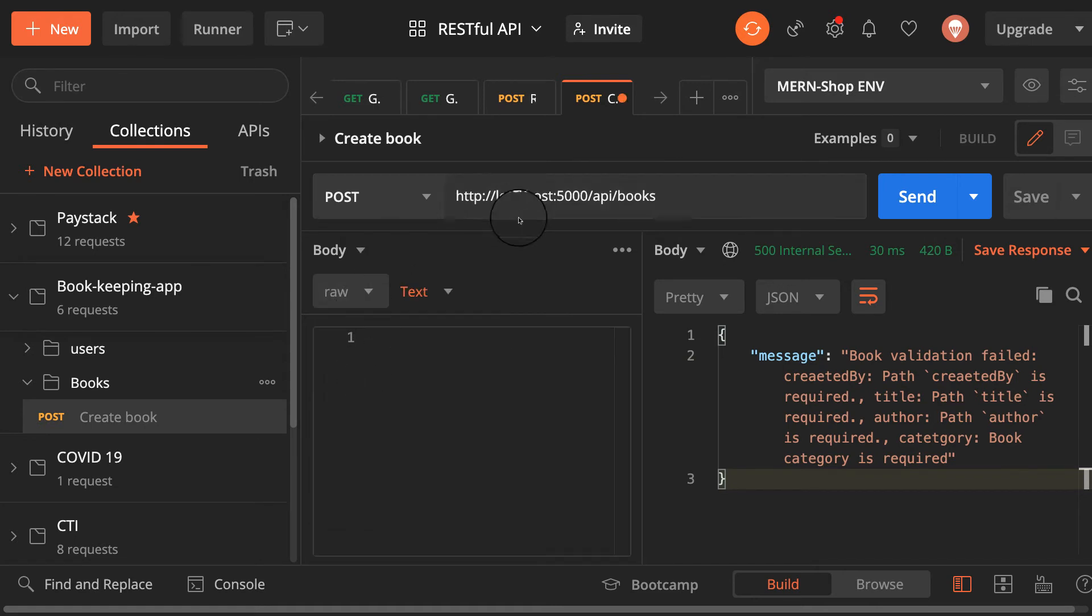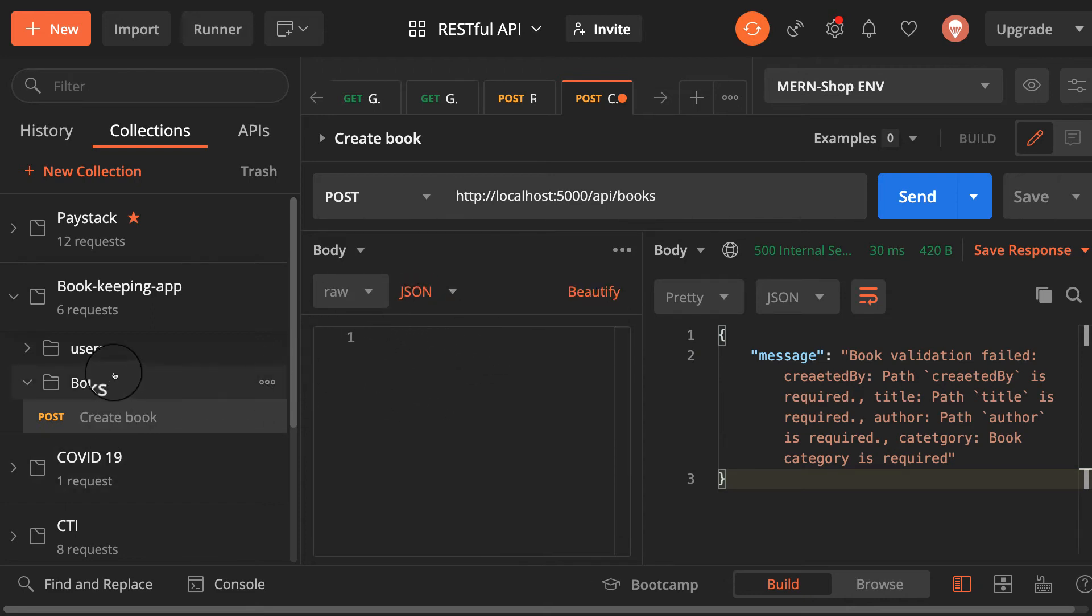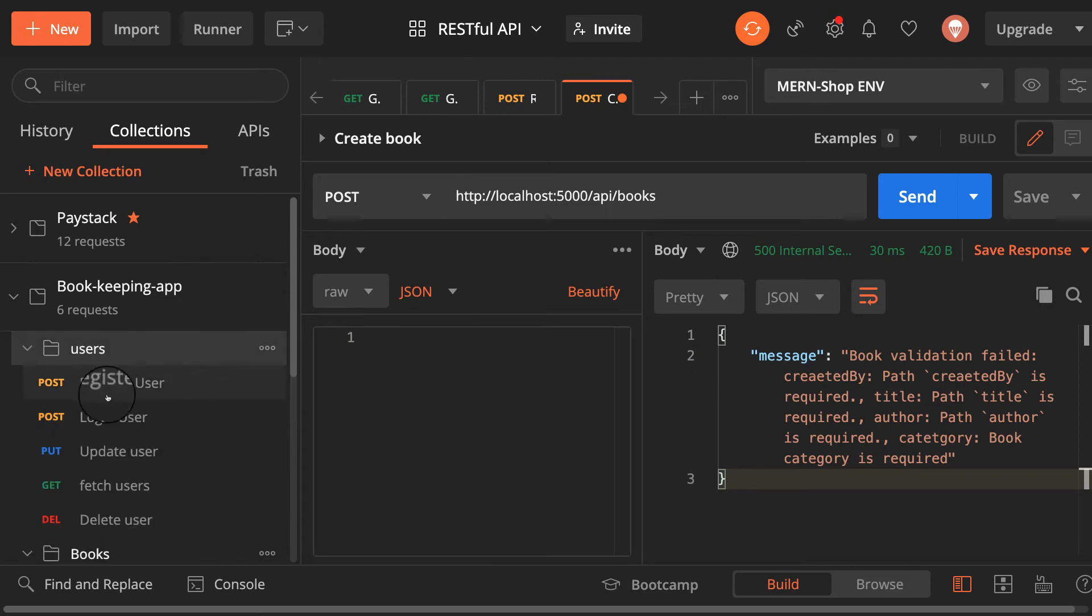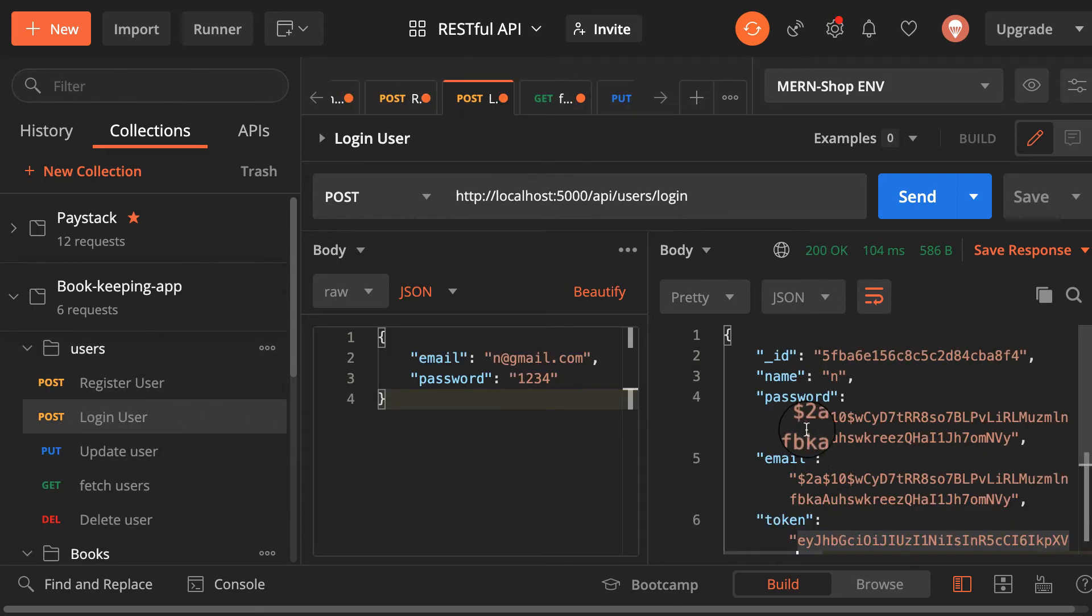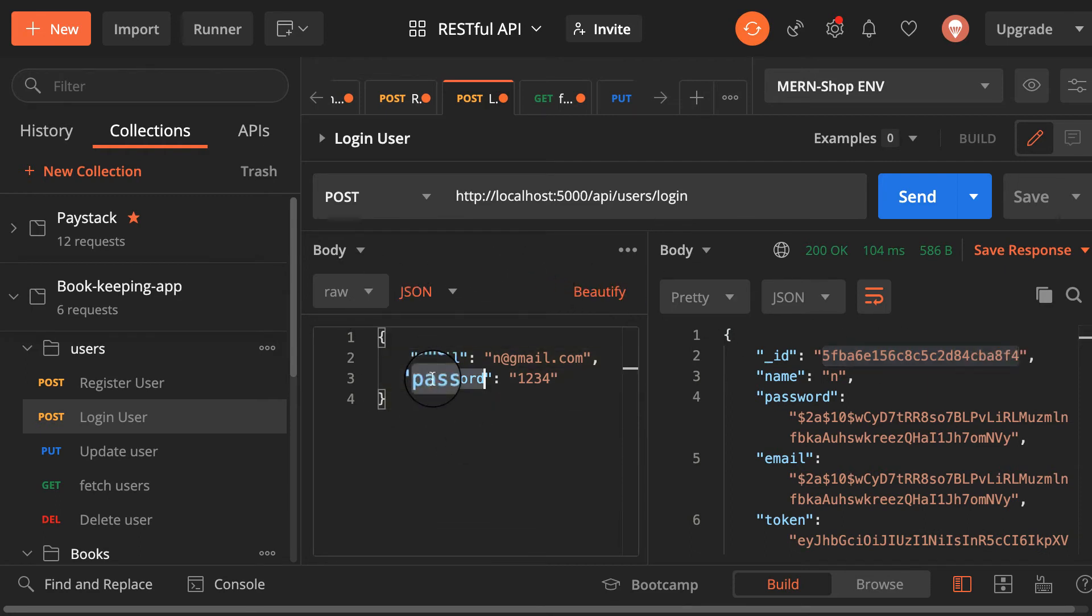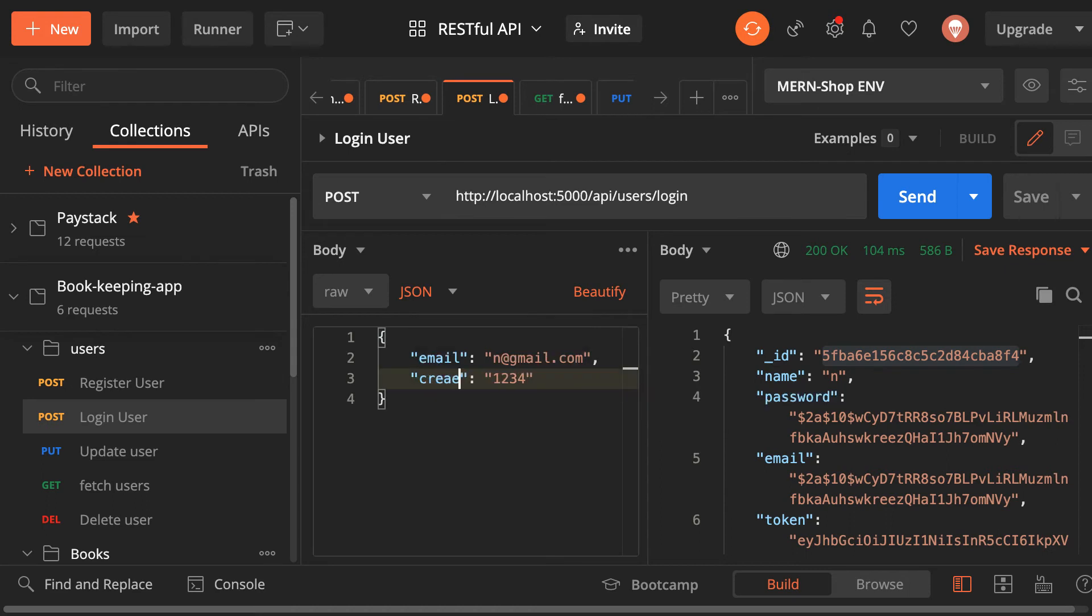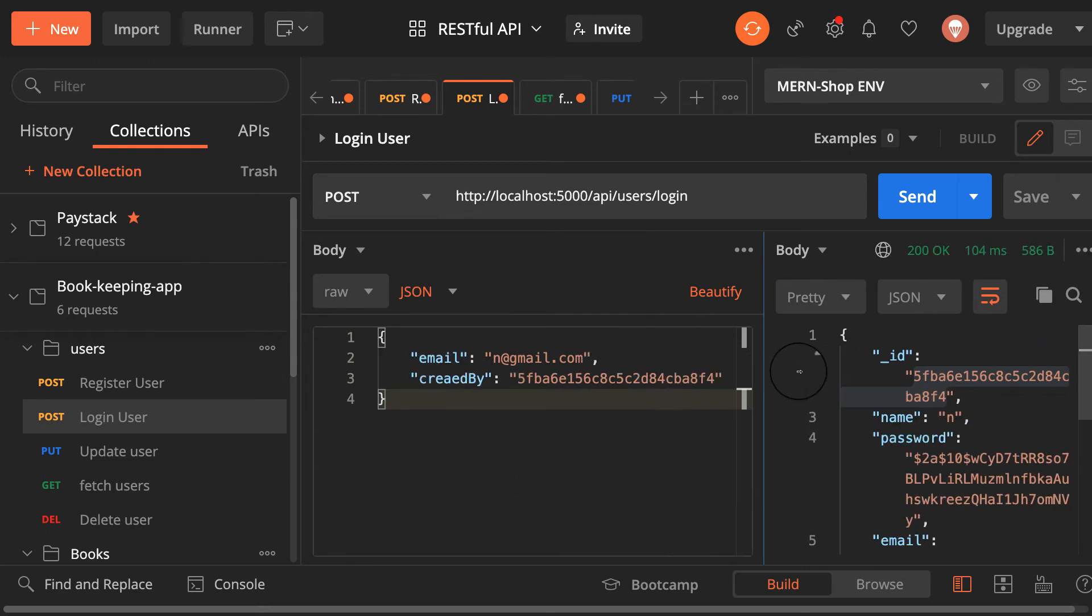So here I will go back to users and then grab the ID of this user. Because remember on the model we need the ID of the user. So let me provide here created by, then provide the ID of the user. And what do I need again? I need a title and a category. So I need category here. Remember on our model we have that. Let me call this one programming.